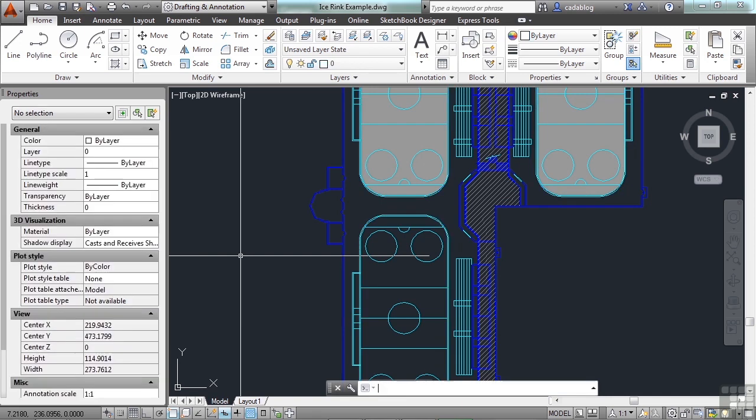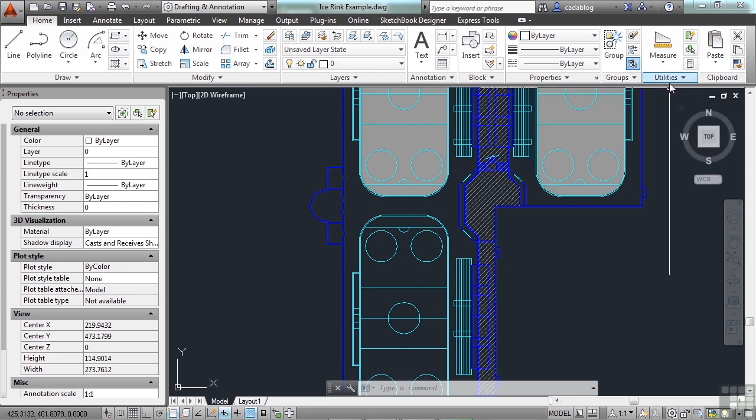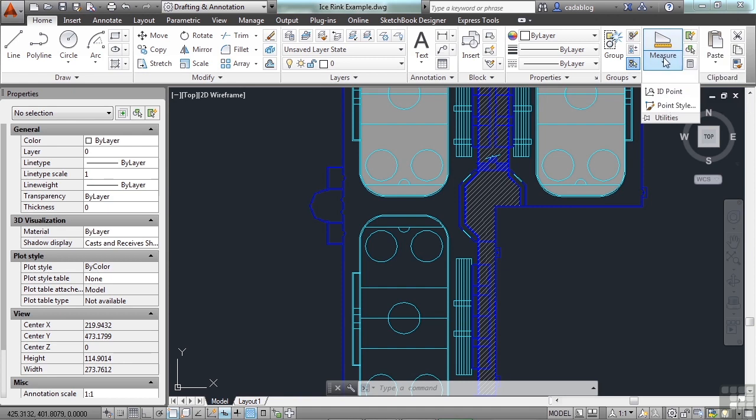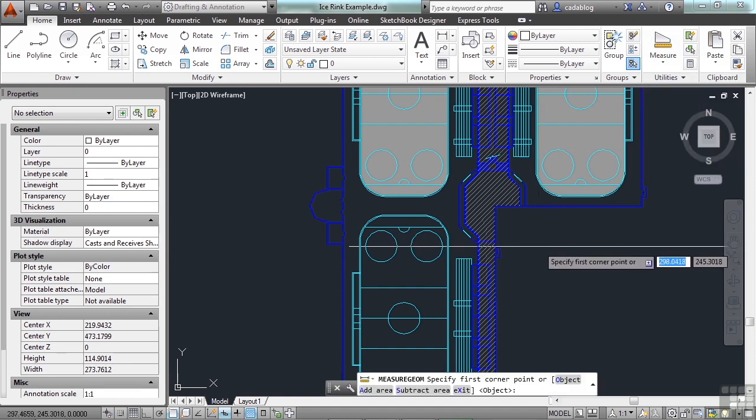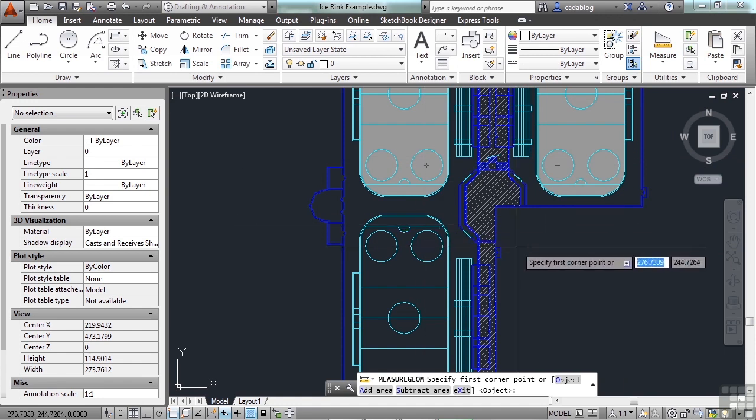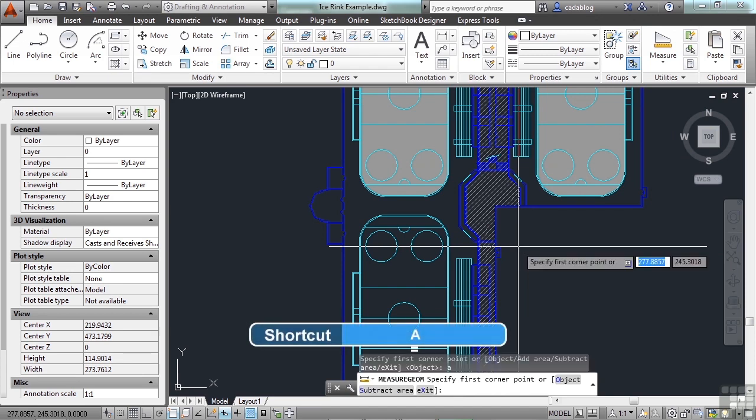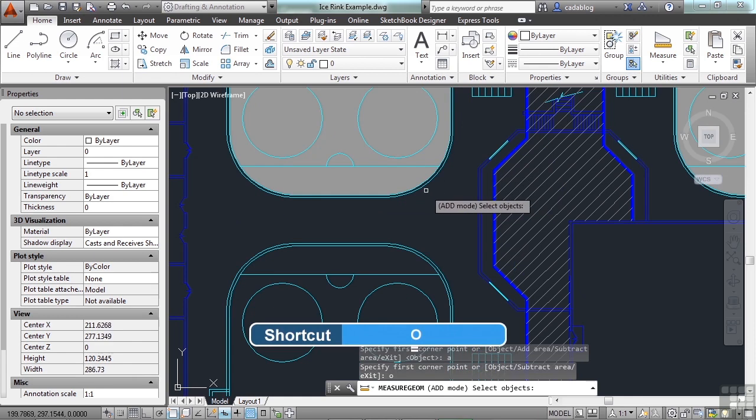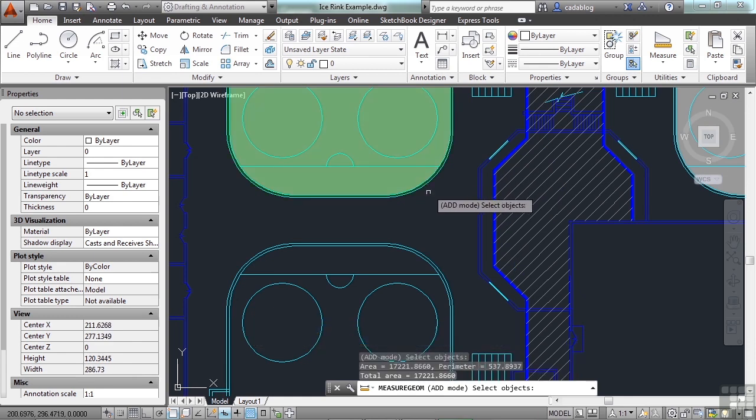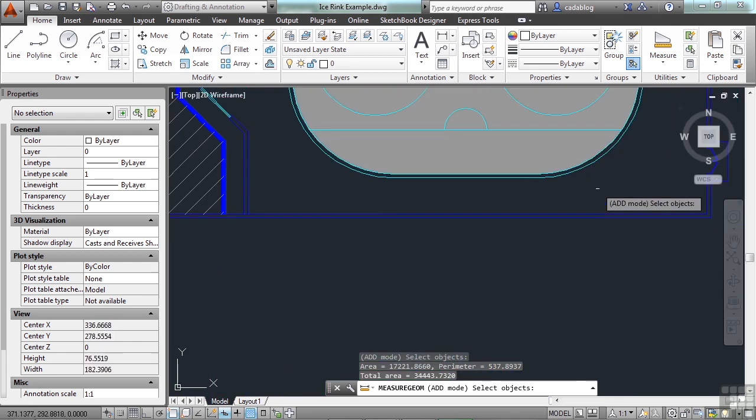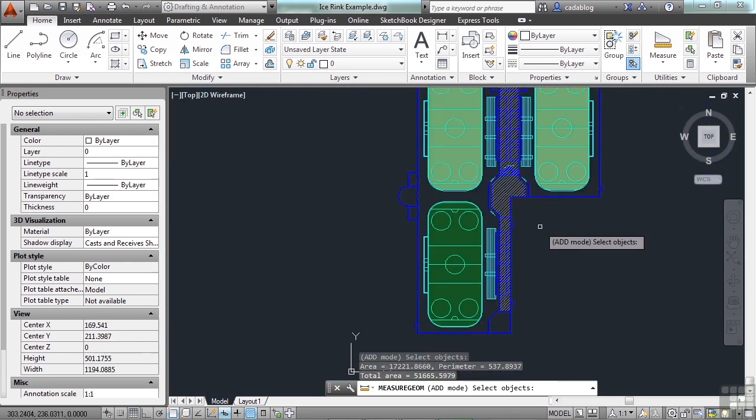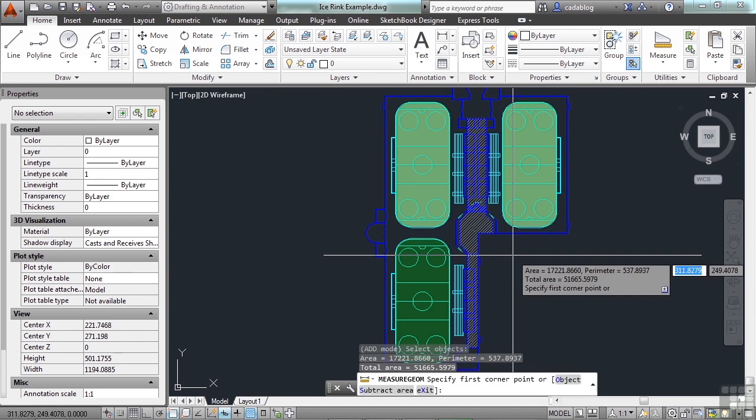Let's use our MeasureGeome command. Come over here to the Home tab on the ribbon into the Utilities panel and click on the Measure Arrow and click Area. Now, remember, we want to add all three areas up together. So you have to start with the Add function. So type in the letter A for Add and now O for Object. No need to pick all of this. We'll just select our objects. Once all three have been picked, we'll press Enter. And we see our individual area, the perimeter, and our total area for all three, which is what we were looking for.